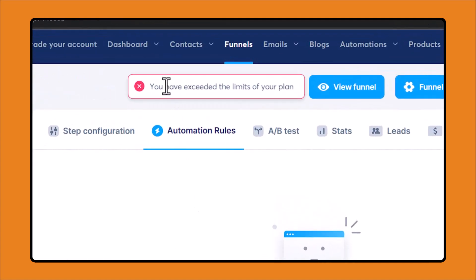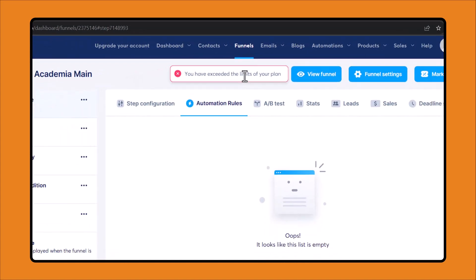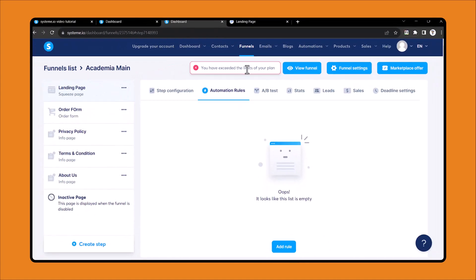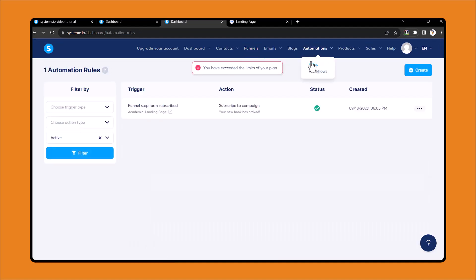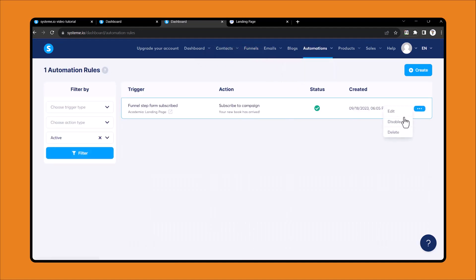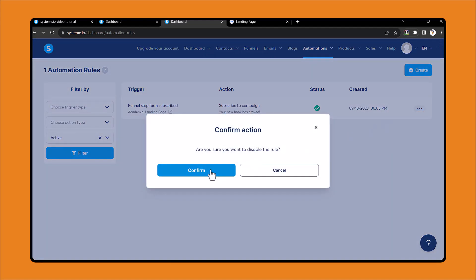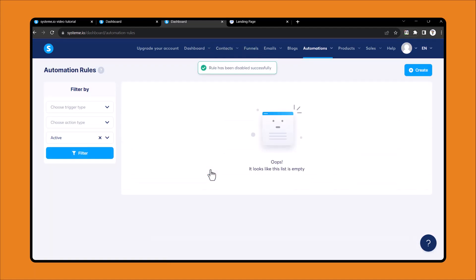On the free plan, you can only create one automation rule. So I need to deactivate my previous rule — I'll disable it and click Confirm.